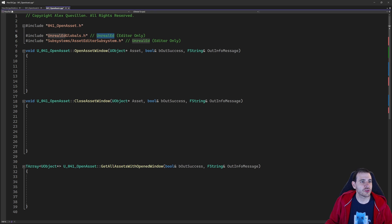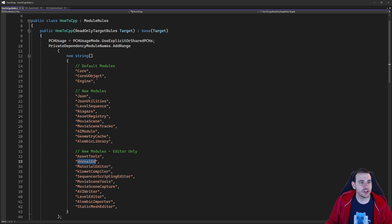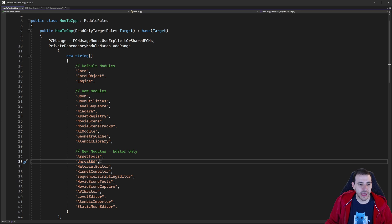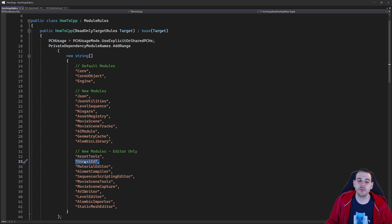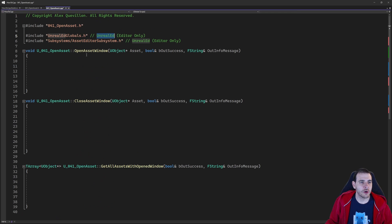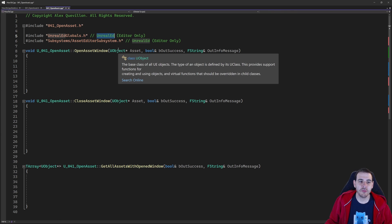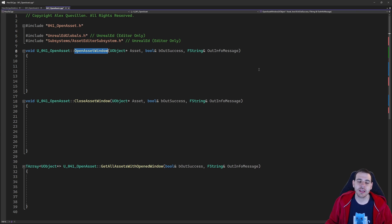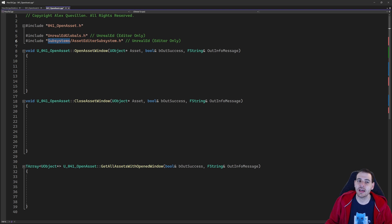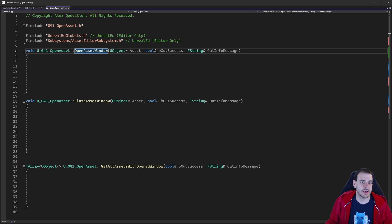UnrealEdGlobals and AssetEditorSubsystem are inside the UnrealEd module, so let's make sure the module is already inside the build.cs file. In my build.cs file, I have my UnrealEd module right here. If you don't have it, just add it in there and it's going to work. Now back in the CPP, the functions are going to be super simple since most of the logic is already done inside the Asset Editor Subsystem.